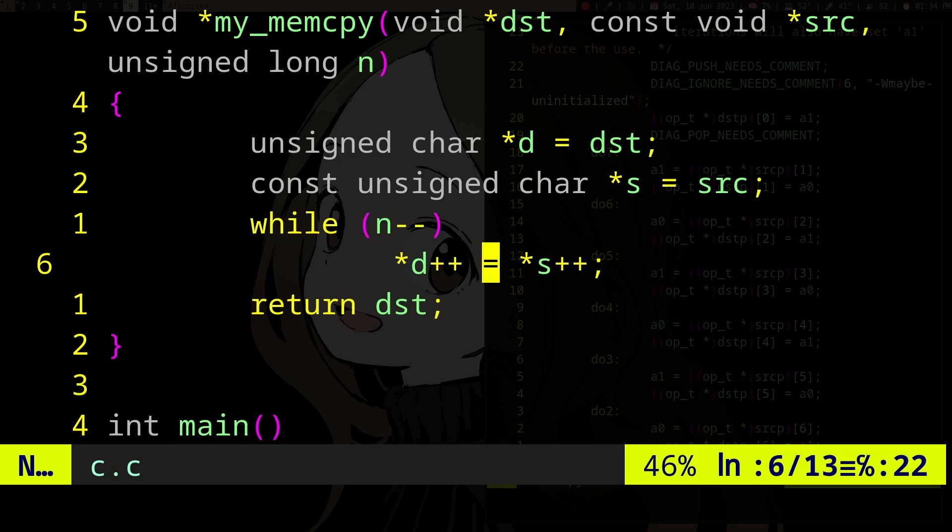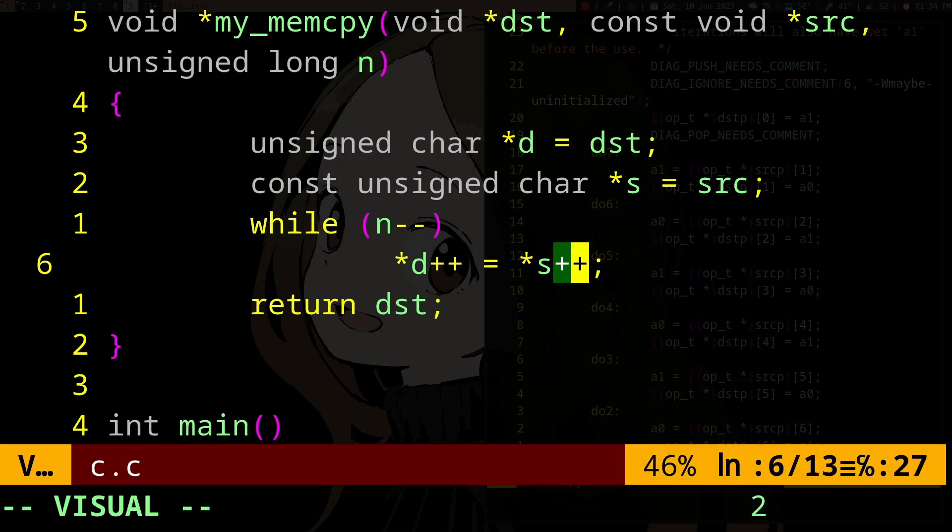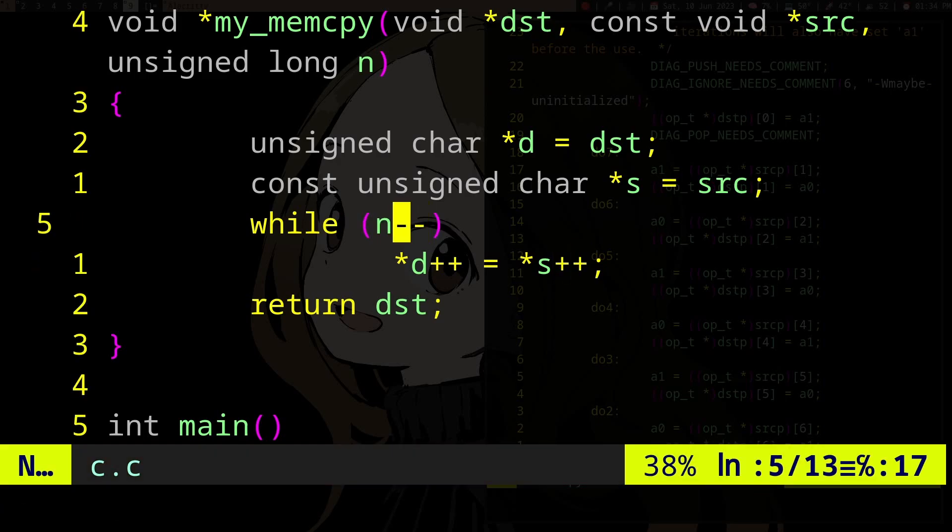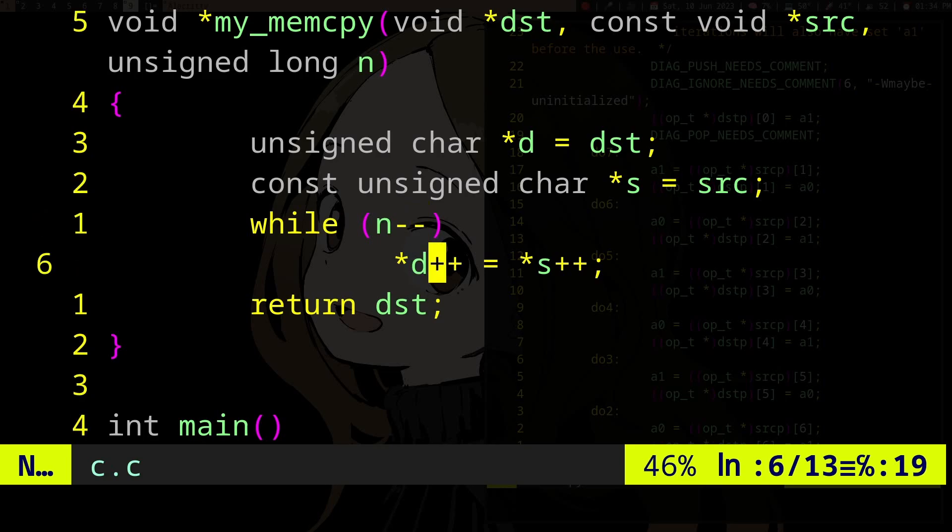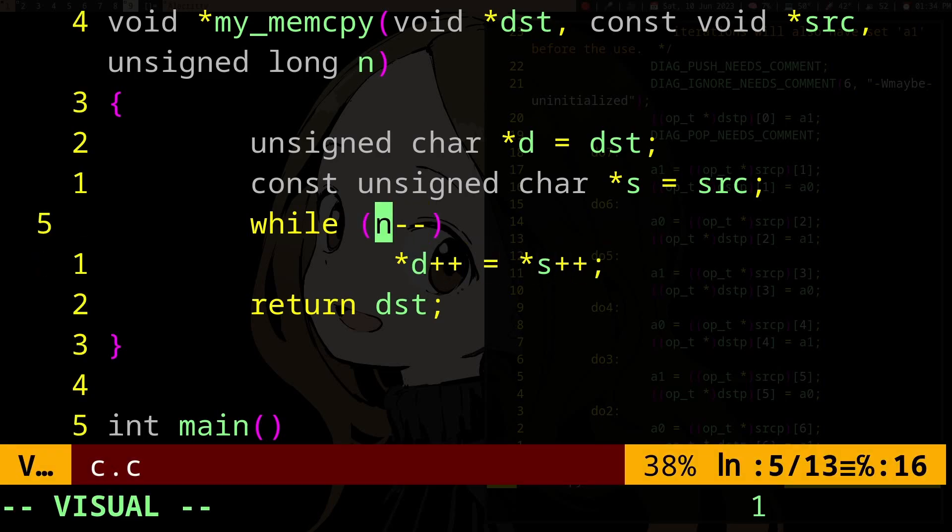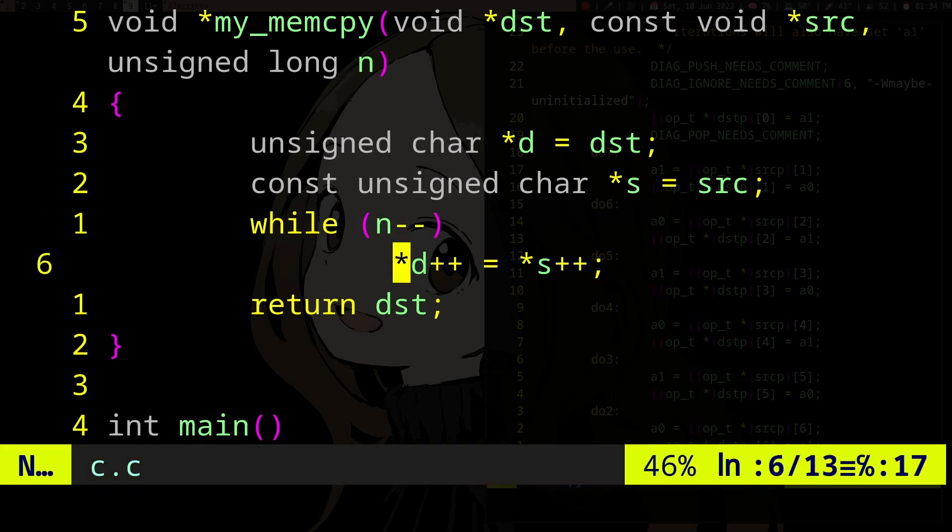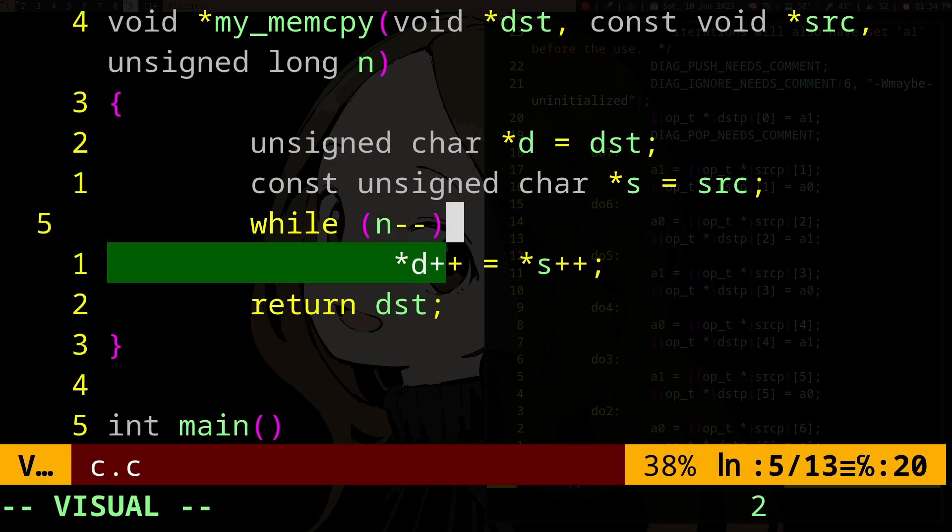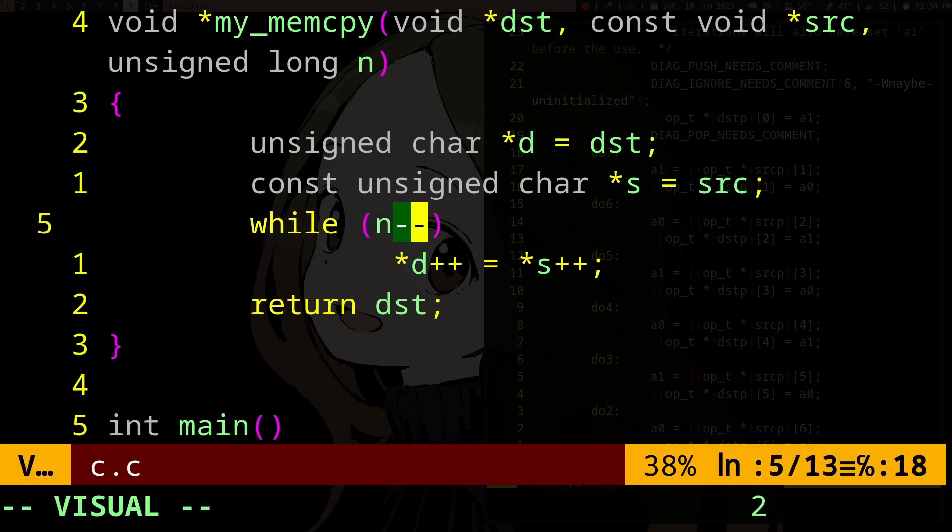And then it increments the thing here and decrements the thing. So every time you actually want to copy from source to destination, you're going to recheck the end here and then do the increment and decrement.